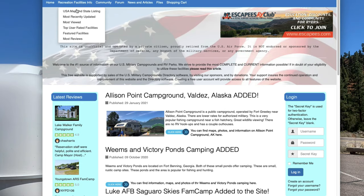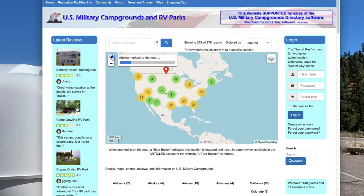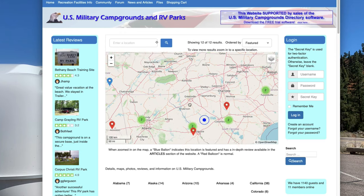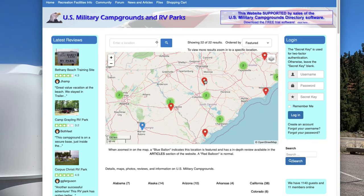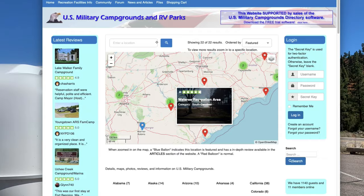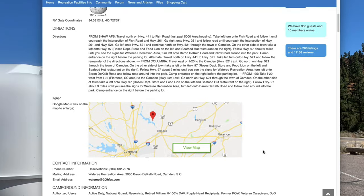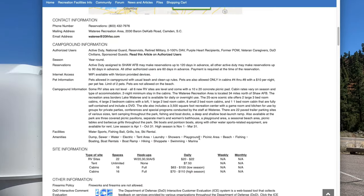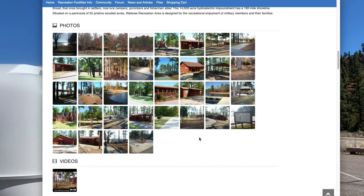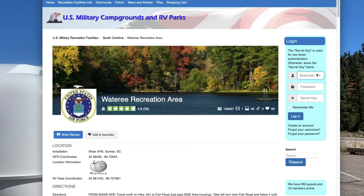If I zoom in and pick one — like Watertree Recreation Area in South Carolina — you can see it's got four and a half stars. You click on it, it tells you it's Air Force, who's eligible to use it, exactly where it's at, what's available, and they give you pictures of the actual campgrounds so you can see what it looks like before you get there.